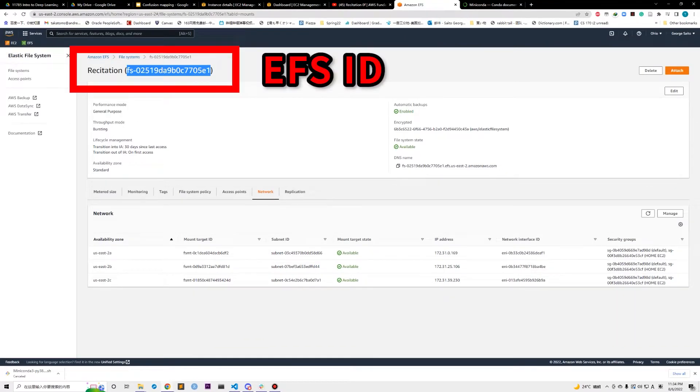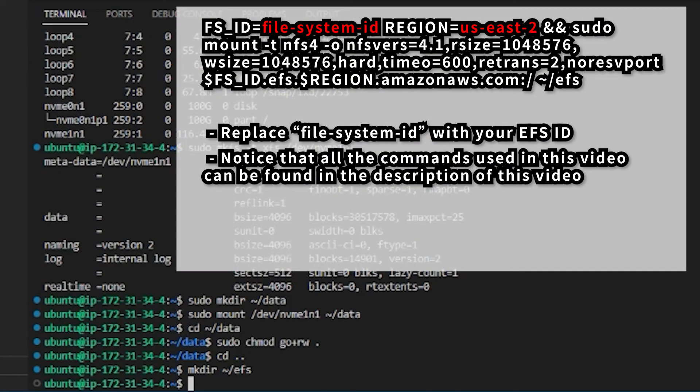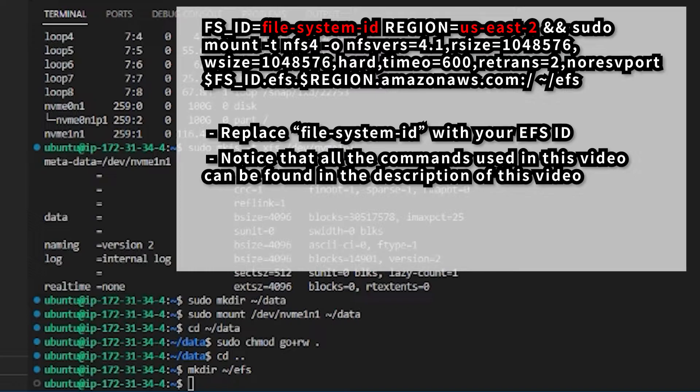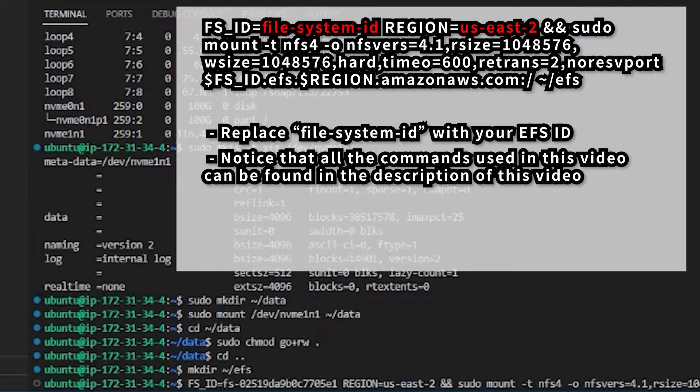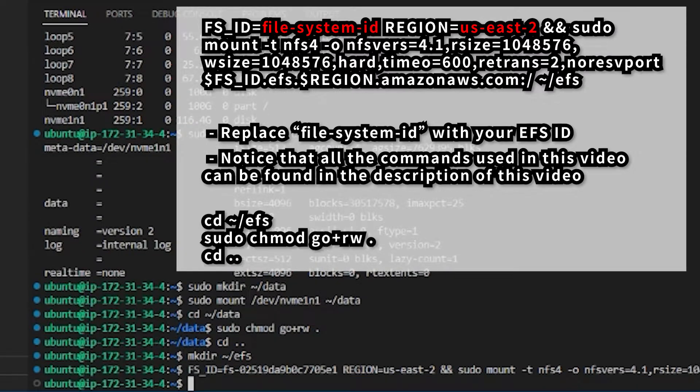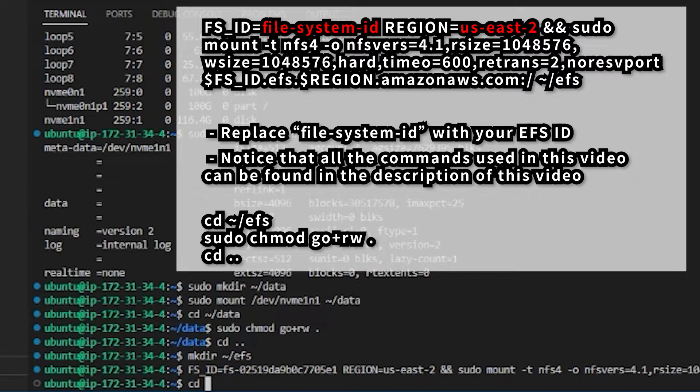Then go to your terminal and create a directory for EFS to mount to. Copy the EFS ID from EFS detail page and replace the file system ID in this command with your EFS ID. Also remember to check the region of your EFS. Running this command will mount your EFS to your current EC2 instance. Finally run this command to grant the permissions to this folder. Now we have finished mounting EBS and EFS.